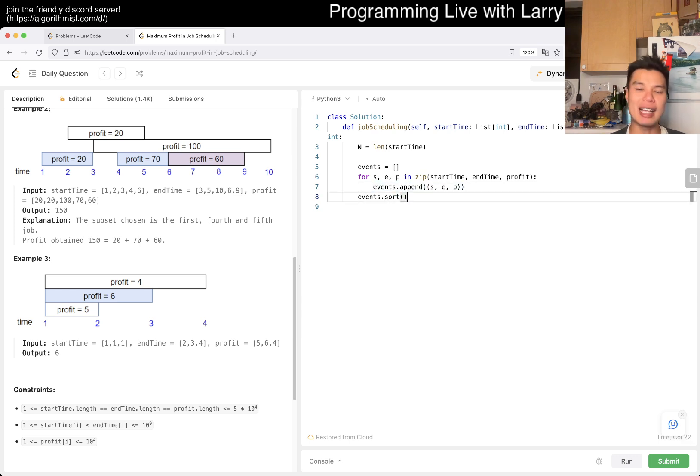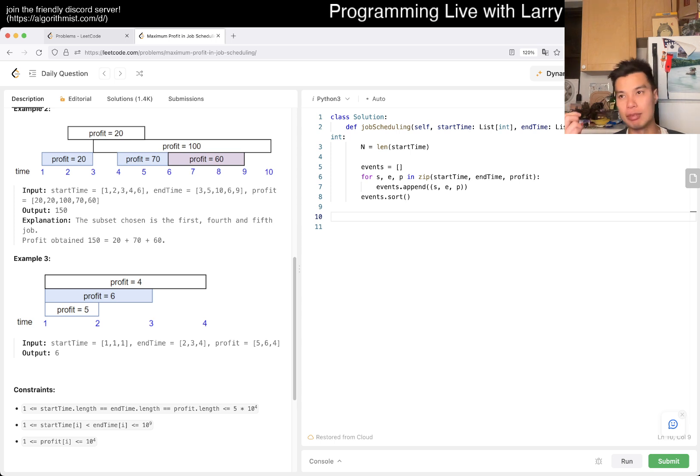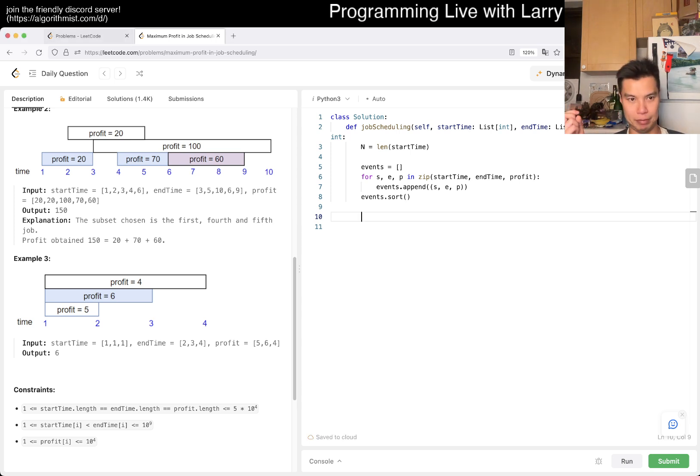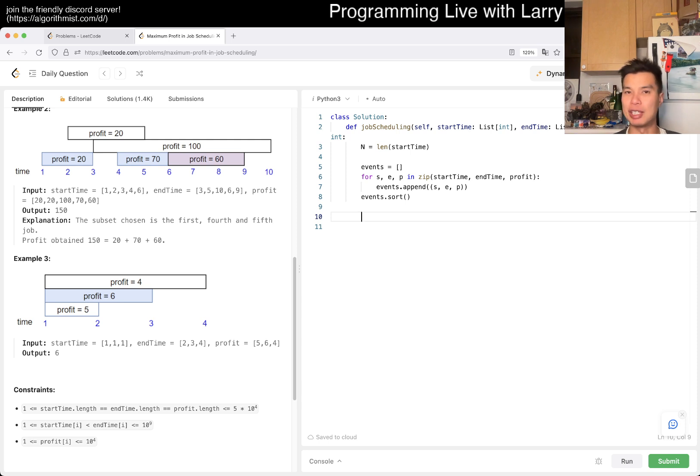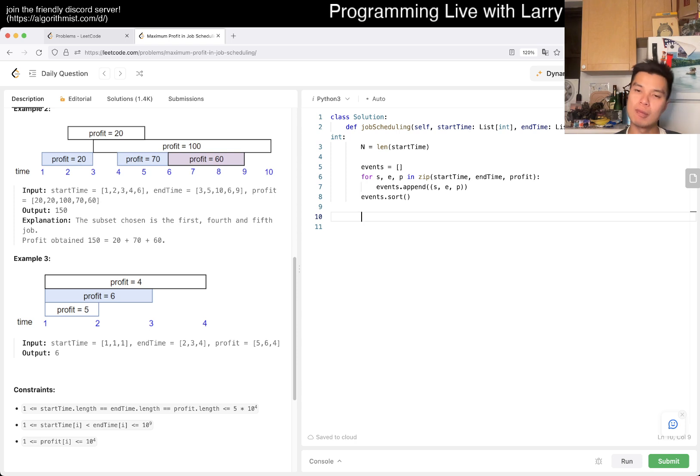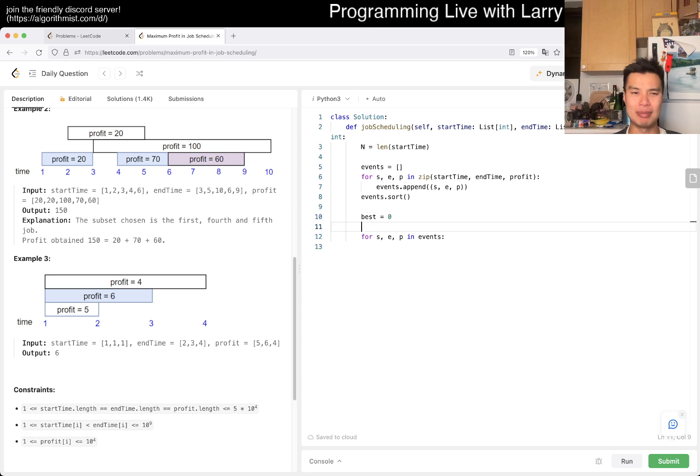Then we can sort the events from left to right. Now there are a couple ways you can do it, but the way I'm going to do it today is I'm going to use a heap, a min heap.